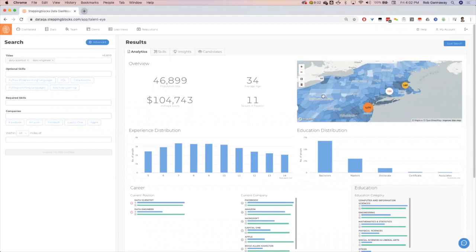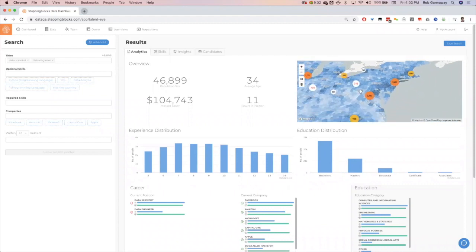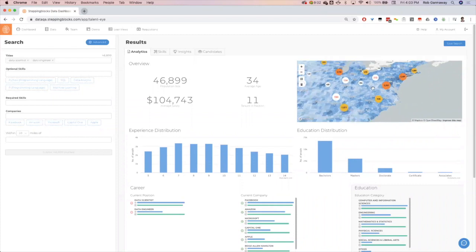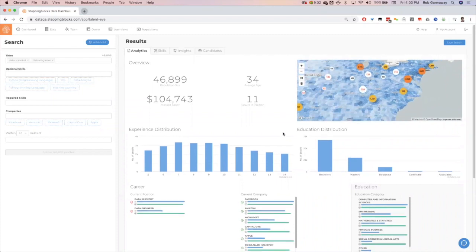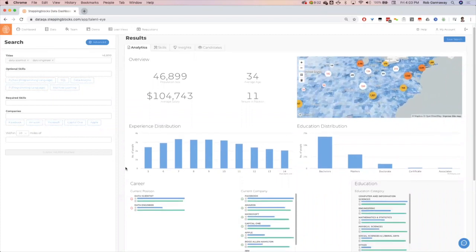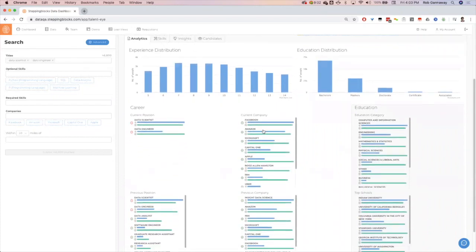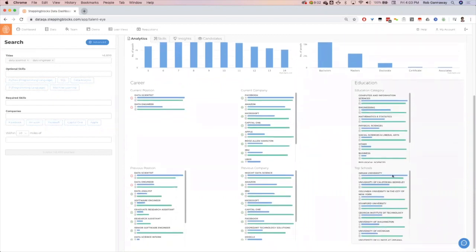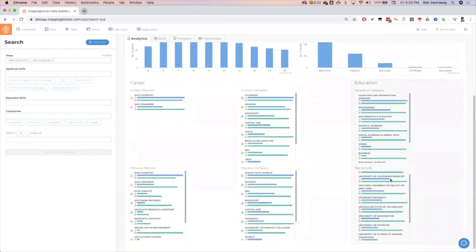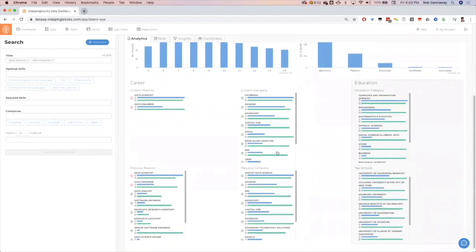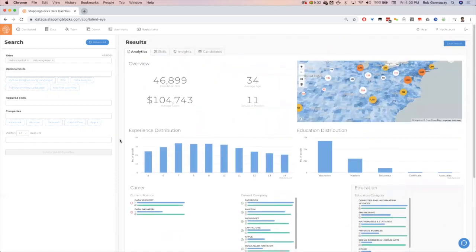Below this, we'll have the current position, current companies, education, previous position, previous company, and the schools as well. All these bars, the blue bars, denote the volume of the sample within that data element, and the green bar denotes the salary with our improved salary estimator on all these metrics. Now I understand this population size. I can even get more granular from here.